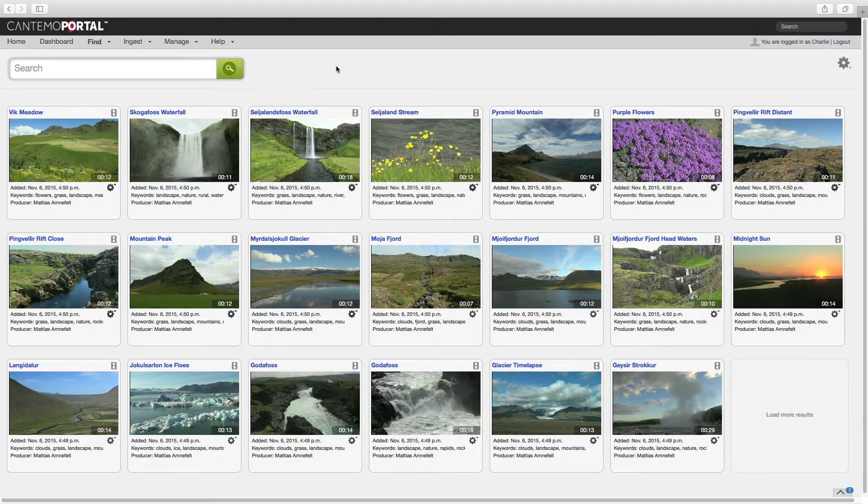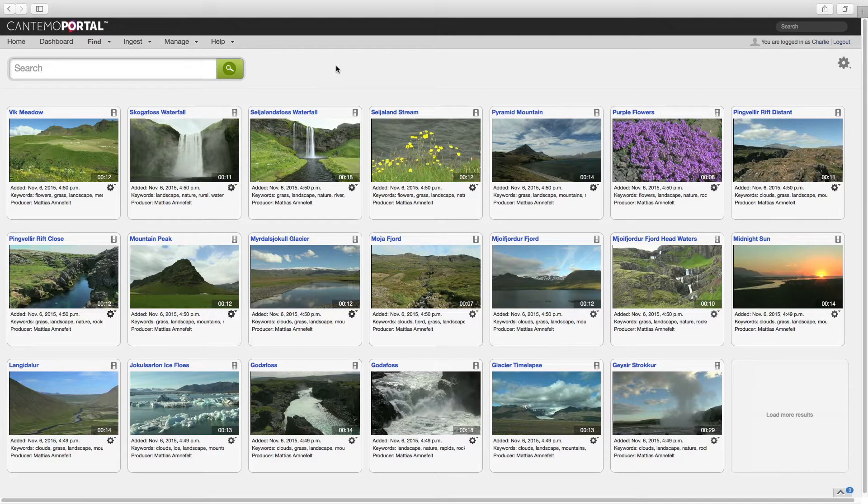Welcome to this overview of Cantemo Portal 2.2. This release continues the strategy to provide incremental updates and introduce new features more frequently.